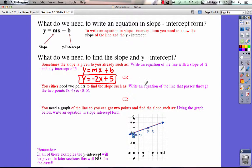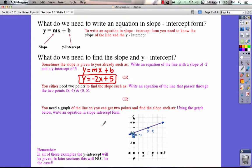However, sometimes they don't give you the slope and the y-intercept. Sometimes they give you just 2 points, like (8, 4) and (0, 5), and they want you to write the equation that passes through these 2 points. In that case, we've got to find the slope first, using the formula y2 minus y1 over x2 minus x1.